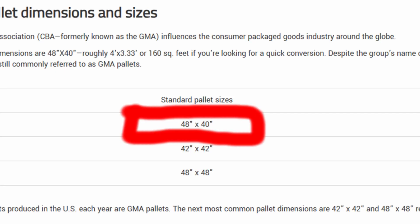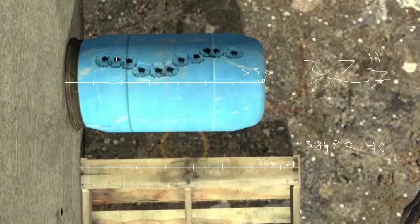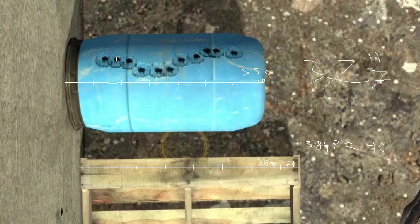Using some math and pixel counting, we can figure out that these pallets, which we can assume are 40x48 inches, as are the standard size across the US and Europe, are 384 pixels across. This means every 9.6 pixels equals 1 inch. The barrel is 362 pixels, or 37.7 inches across.